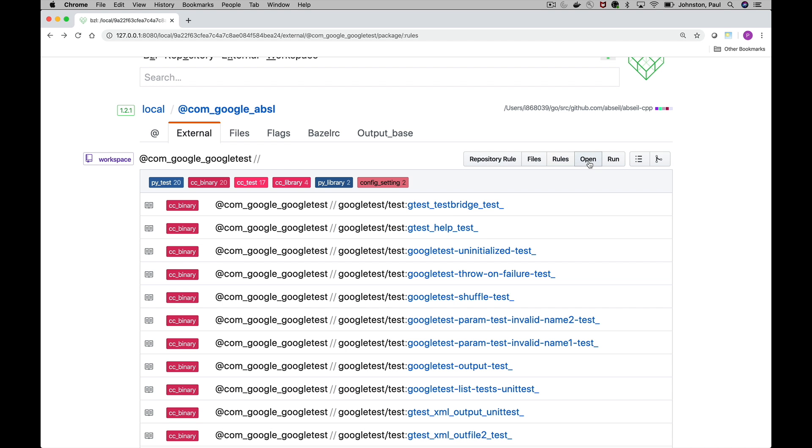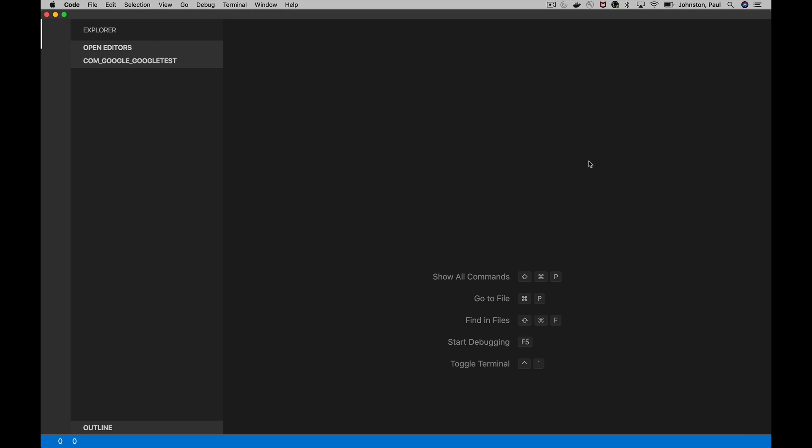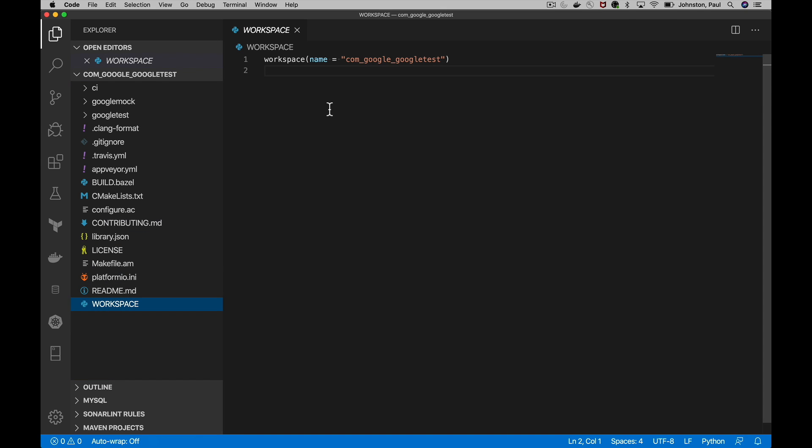The open button as per normal allows you to open up those files in your IDE if you so wanted to do that to get a better understanding of your external dependencies.